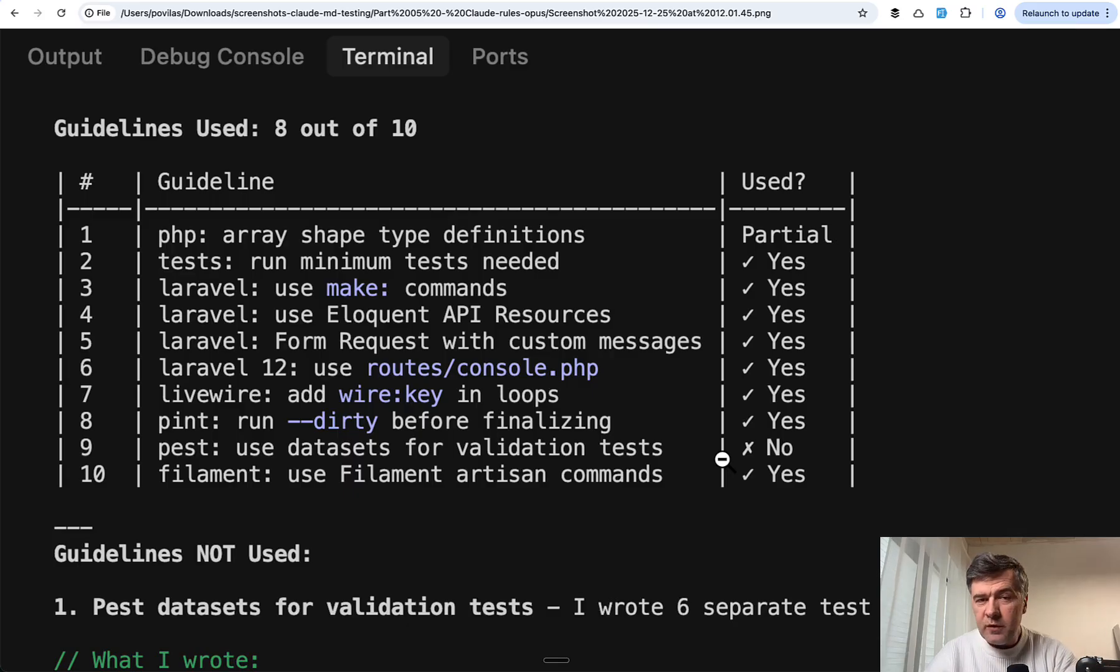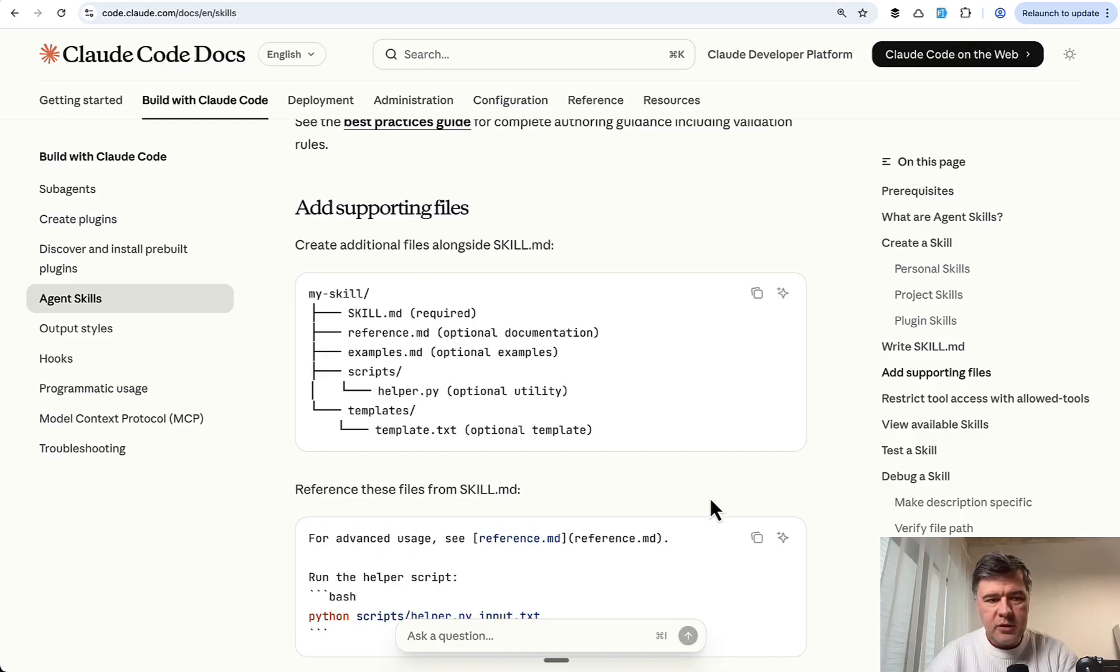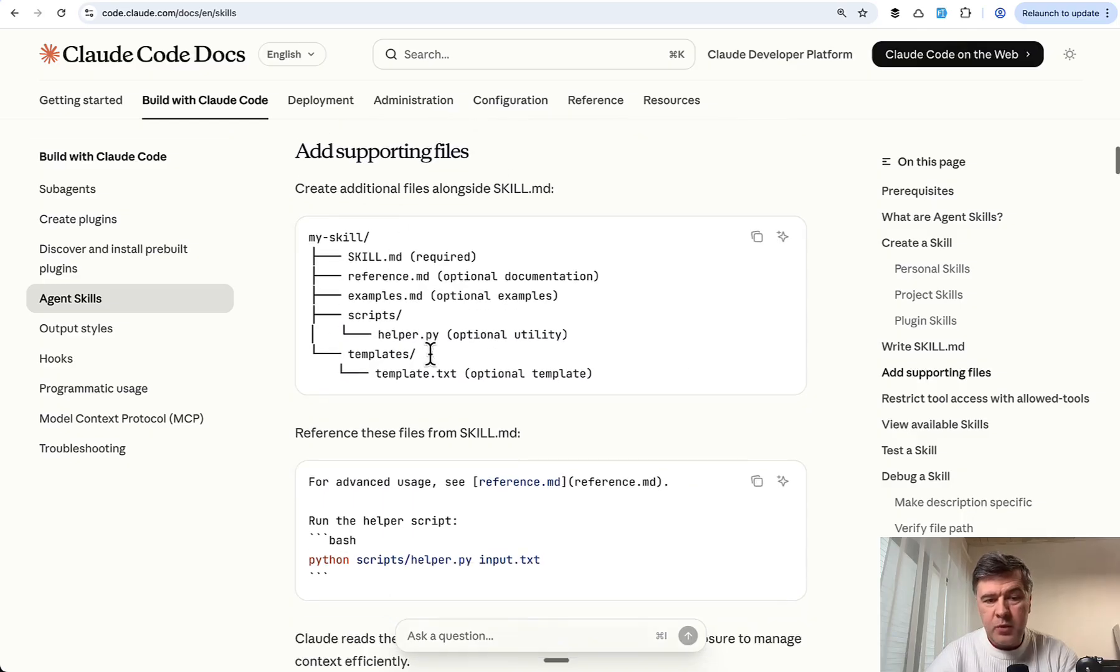My final question was: what about Claude Skills? Pretty new thing, getting much more popular these days. People are dividing guidelines into skills.